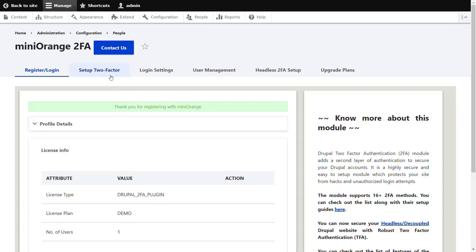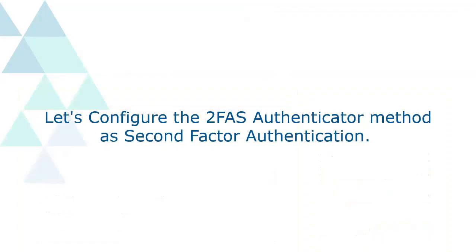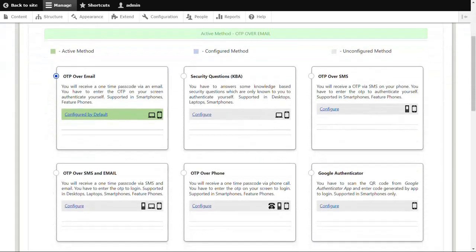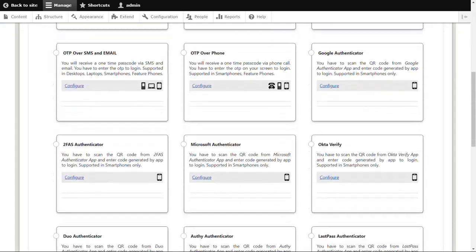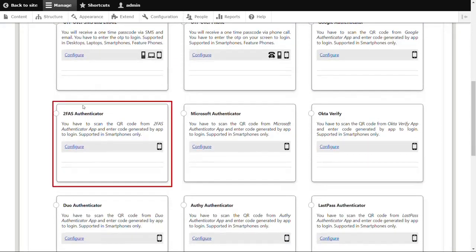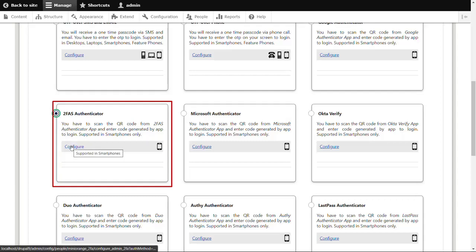Click on Setup two-factor tab. To configure 2FAS as second-factor authentication method, let's configure the 2FAS Authenticator method as second-factor authentication. Scroll down, find 2FAS Authenticator, select it, and click on Configure button.